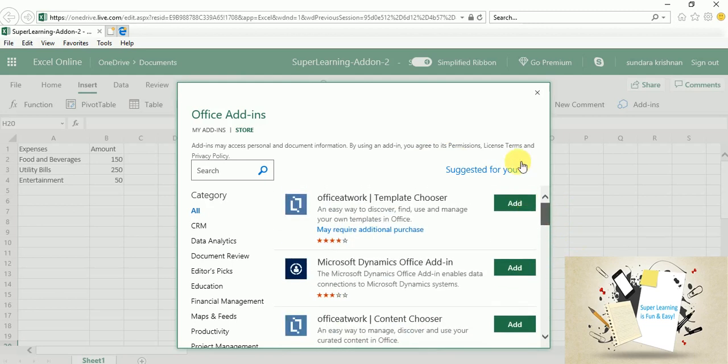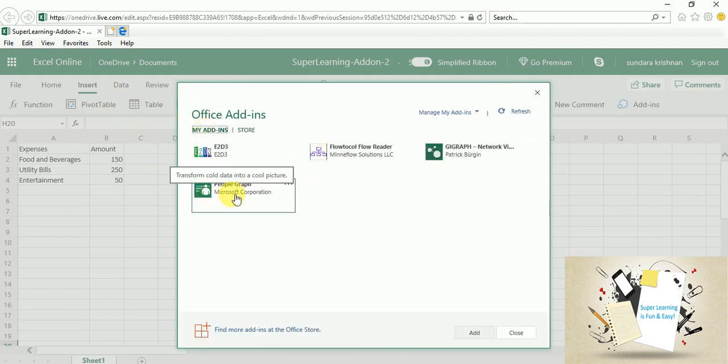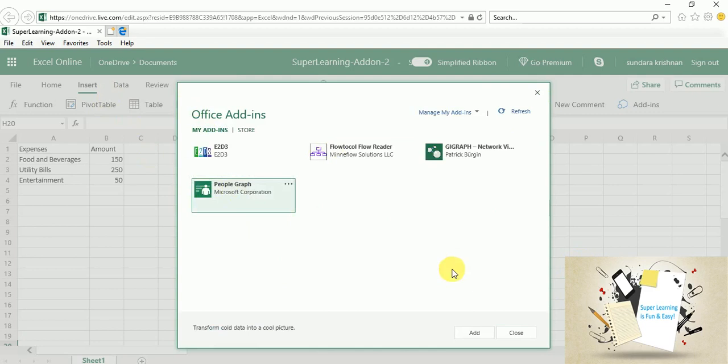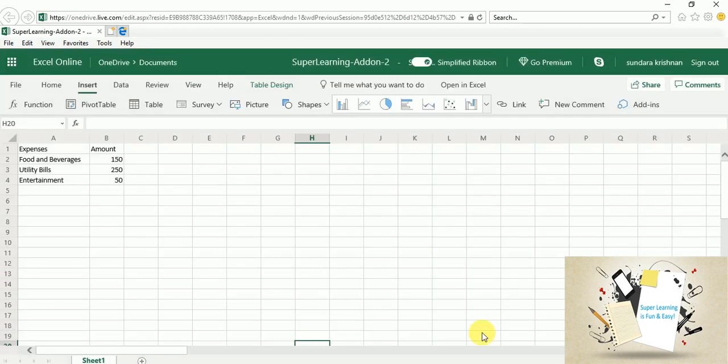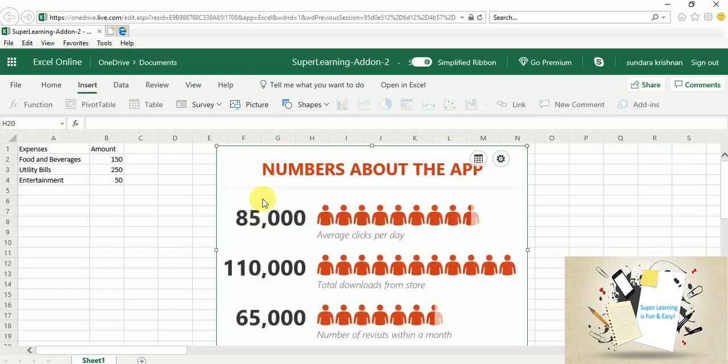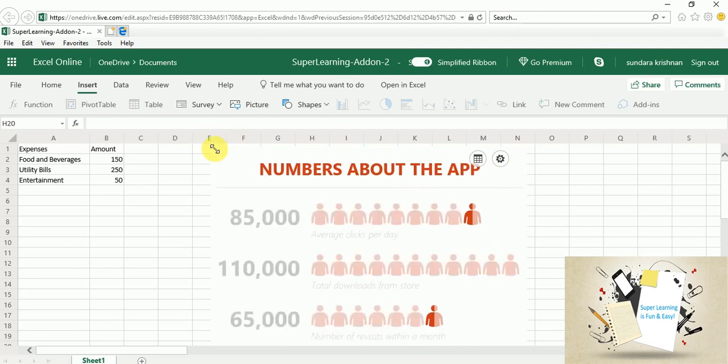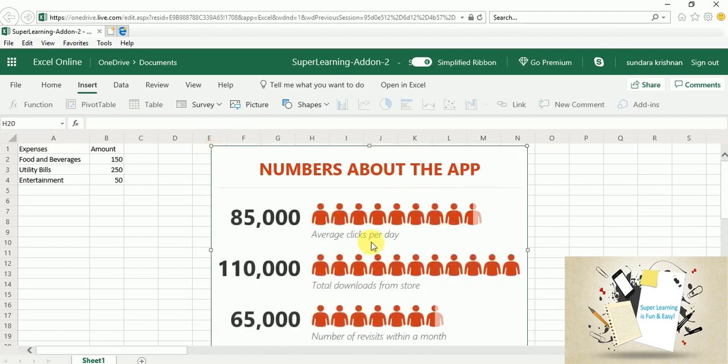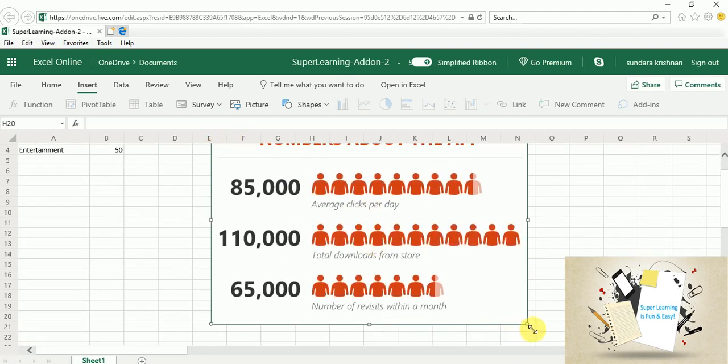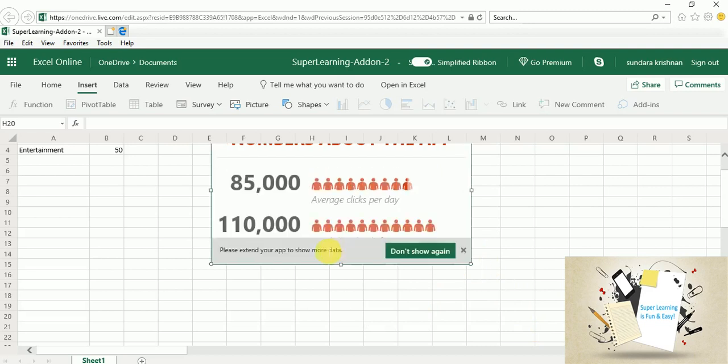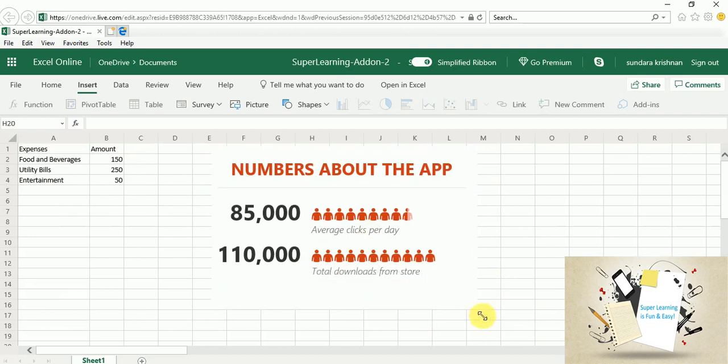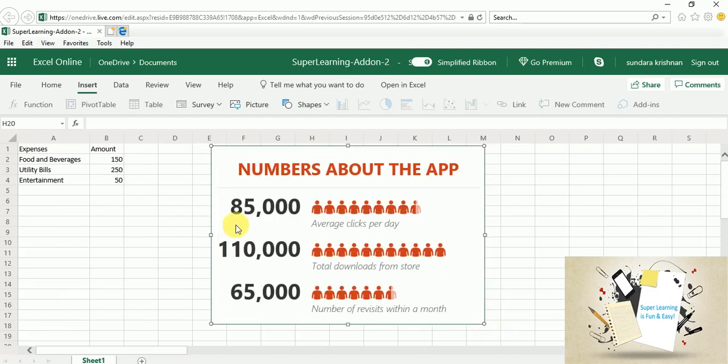So I have taken one which is called People Graph. So let me add it to the spreadsheet. If you look at the description, it says this transforms the data into a cool picture. So any add-on that you add first places the component to the worksheet, and based on the data you can manipulate the chart and the positioning. There are a lot of features that will be available for you. So if you see this is the default loading screen.